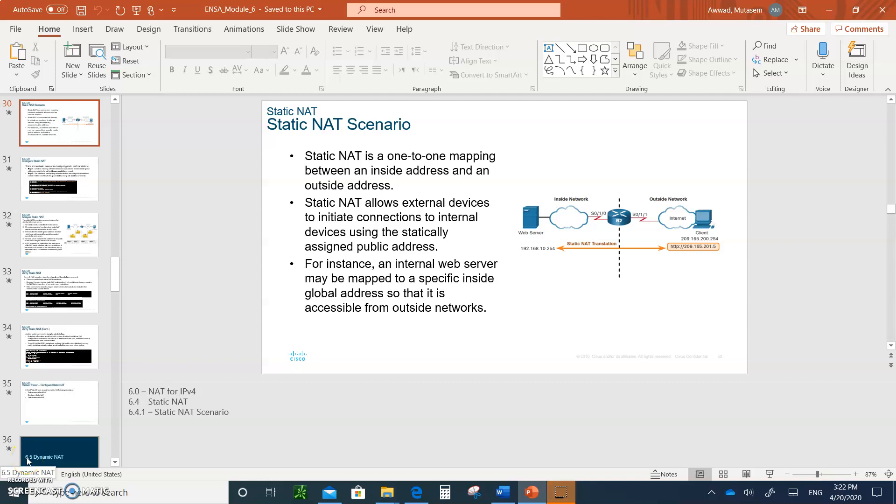Hello and welcome to Module 6, Video 2. All right, so now we're going to talk about the configuration of NAT.